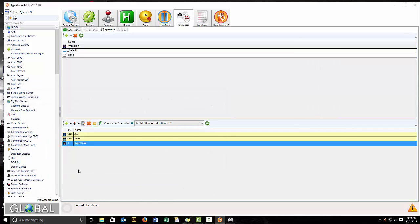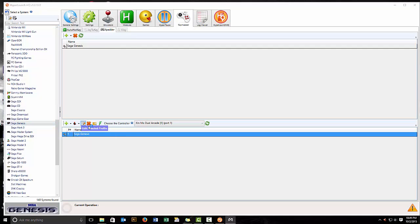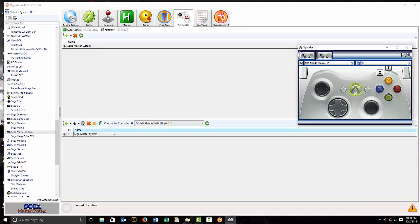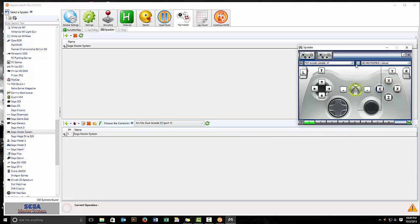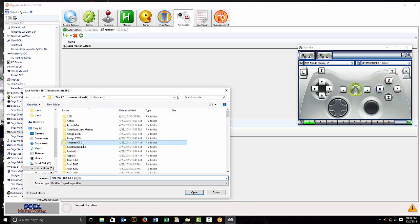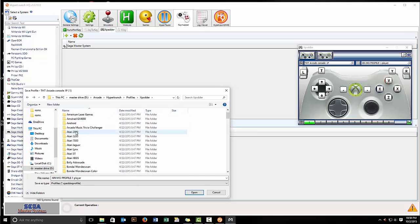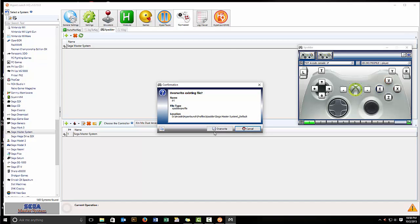So the next problem that we have is the system-specific profile for the Sega Genesis. In this case it has been corrected, so let me see the master system and check if this has the wrong one in there — and it does. This also has the incorrect profile. So we'll open the correct profile from arcade tools, expatter, the desired profile. Now we're going to save it as arcade, HyperLaunch, profiles, expatter, Sega Master System rather. Overwrite it.